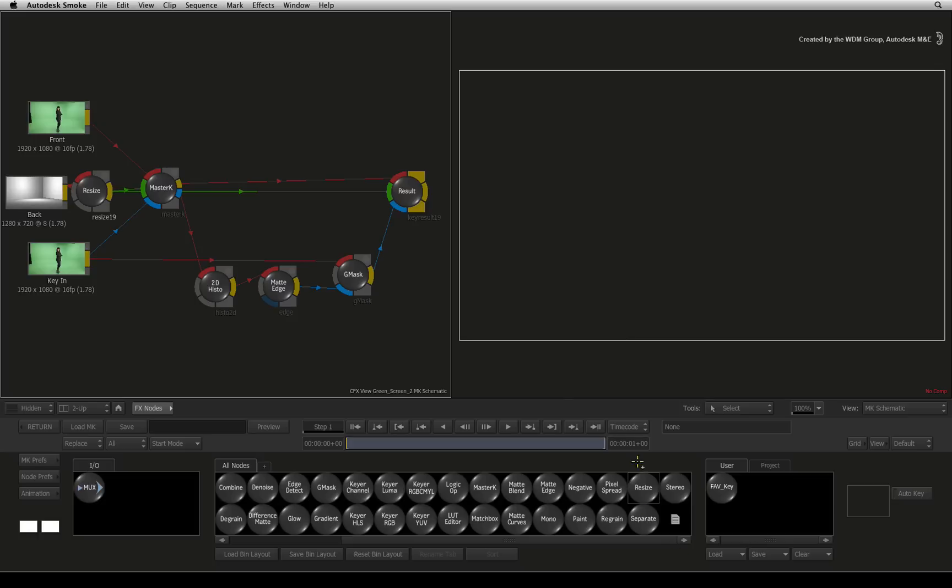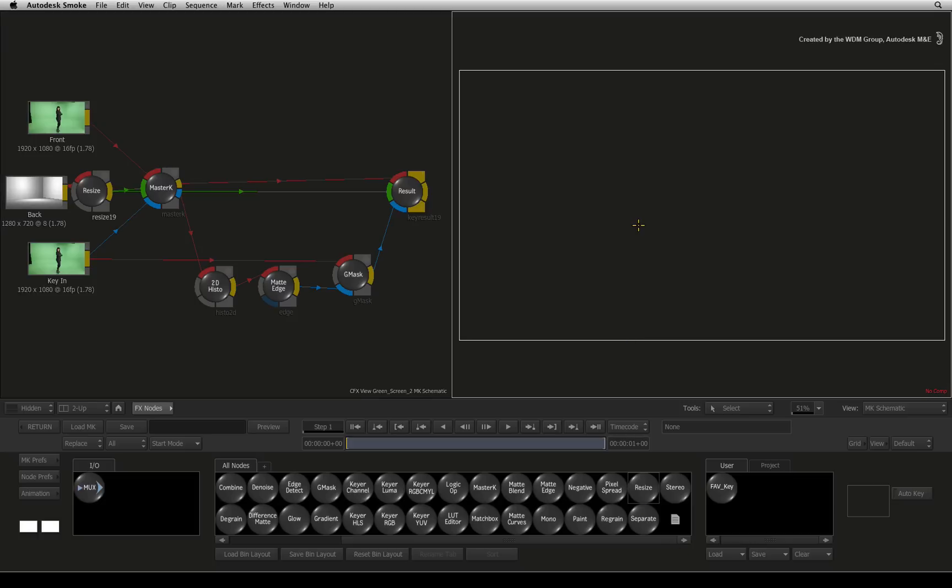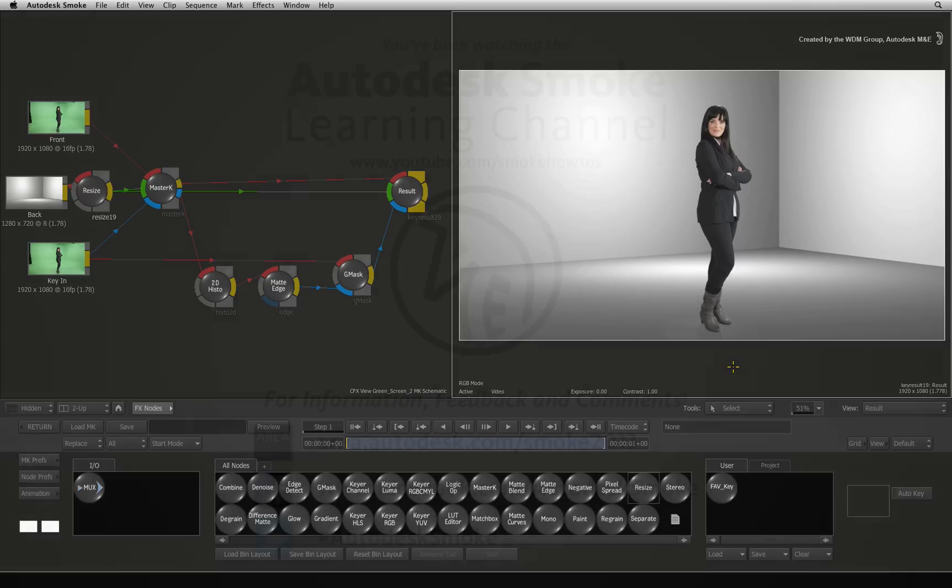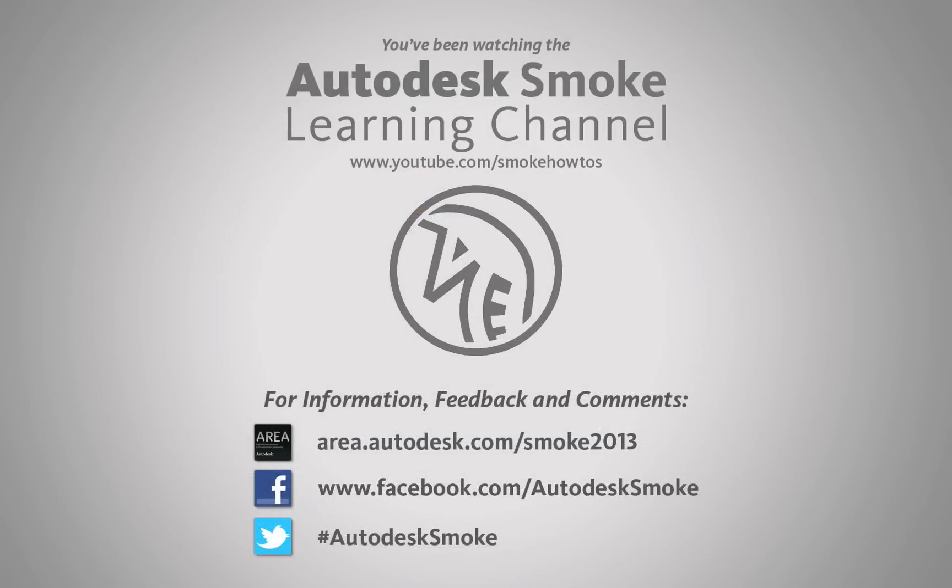I hope that this series has given you good grounding to exploit the modular keyer to its fullest and watch out for those modular keyer gotchas. Happy keying in Smoke! Thank you for watching and please subscribe to the Smoke Learning Channel for future videos.